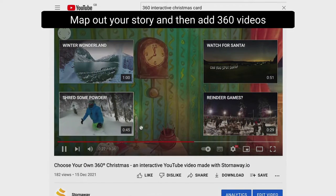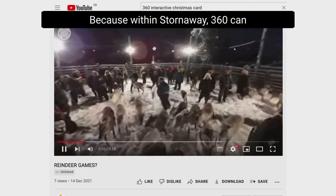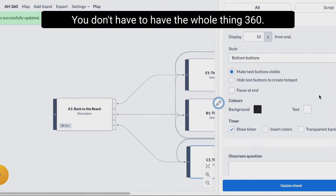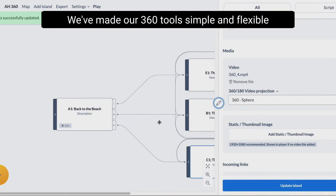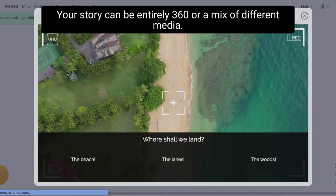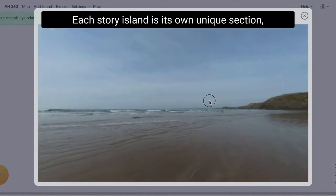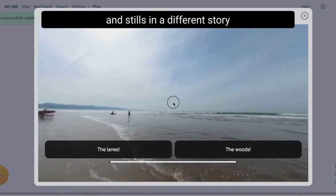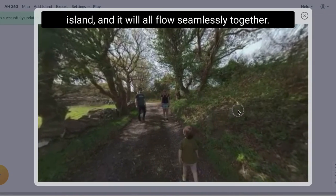Map out your story and then add 360 videos onto all or just some of your chosen islands, because within Stornaway, 360 can be just one part of your project — you don't have to have the whole thing in 360. We've made our 360 tool simple and flexible so that you can add to your journeys in whatever creative way works for you. Your story can be entirely 360 or a mix of different media. Each story island is its own unique section, so you can link 360 to regular 16 by 9 and stills in a different story island, and it will all flow seamlessly together.